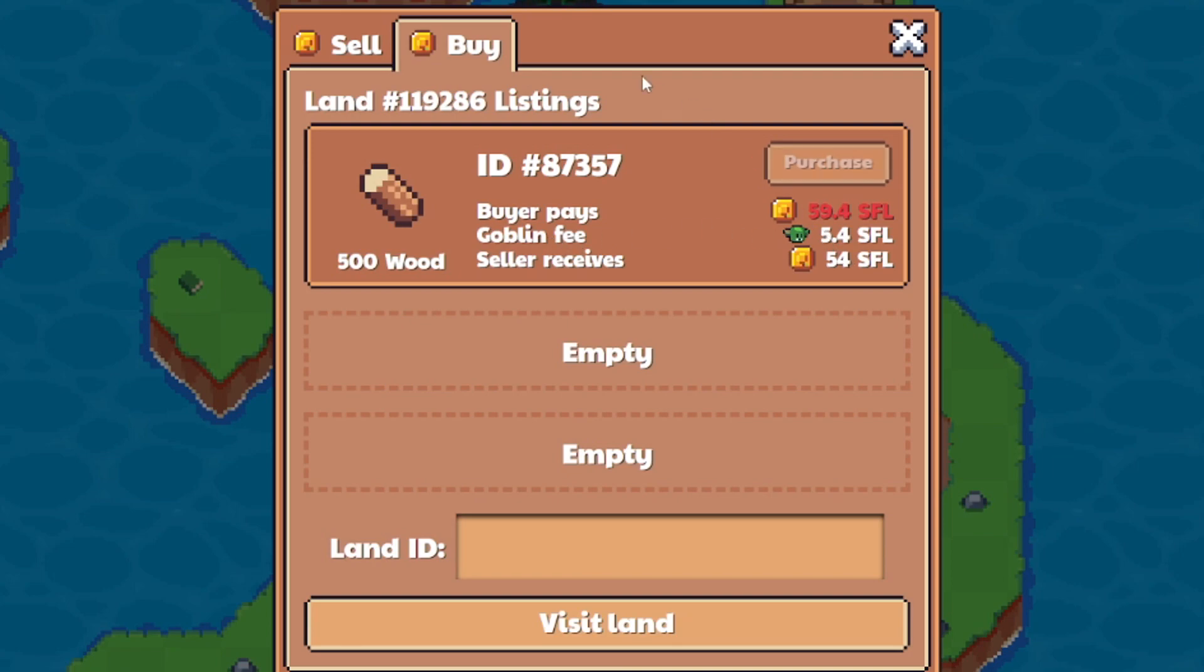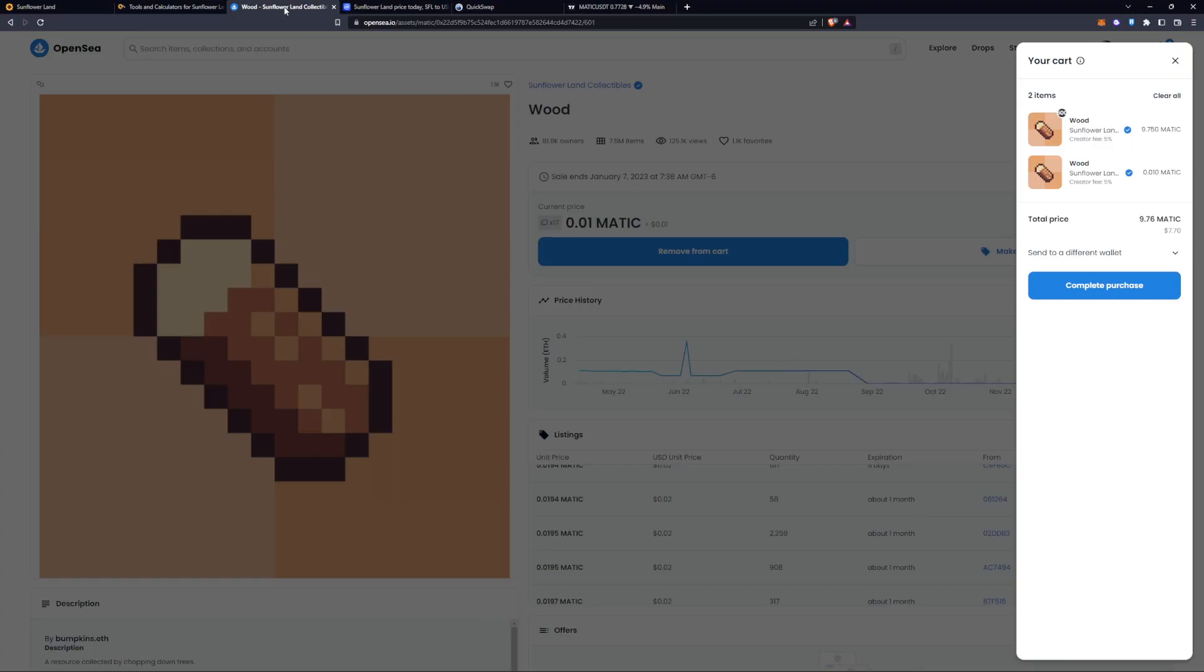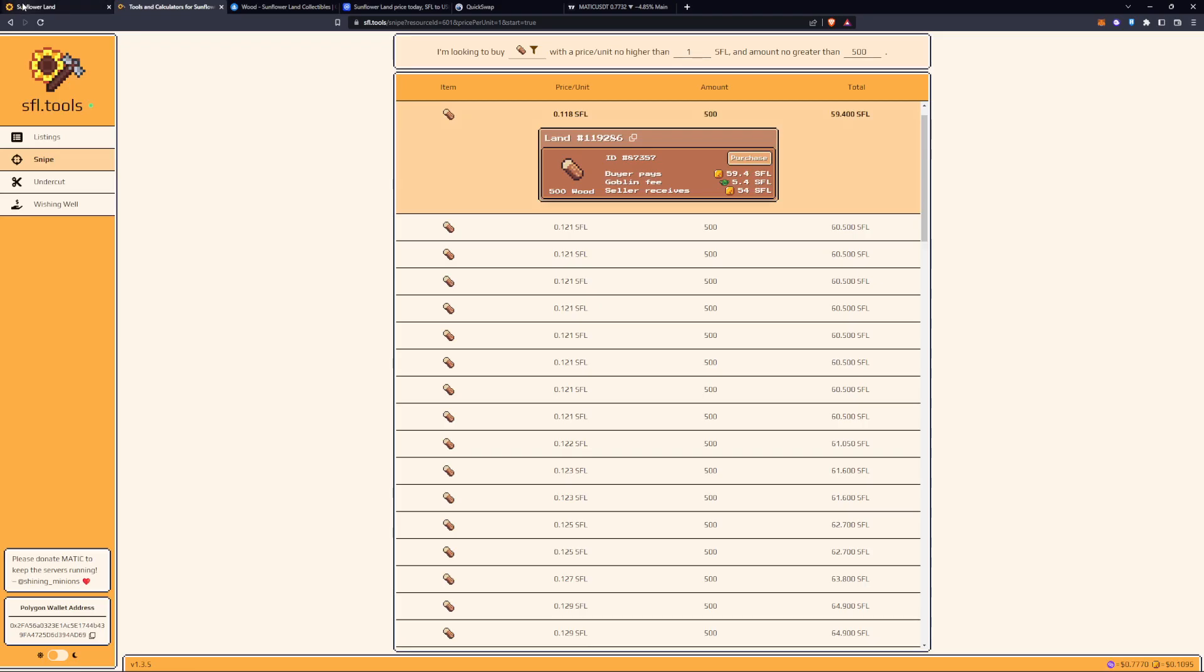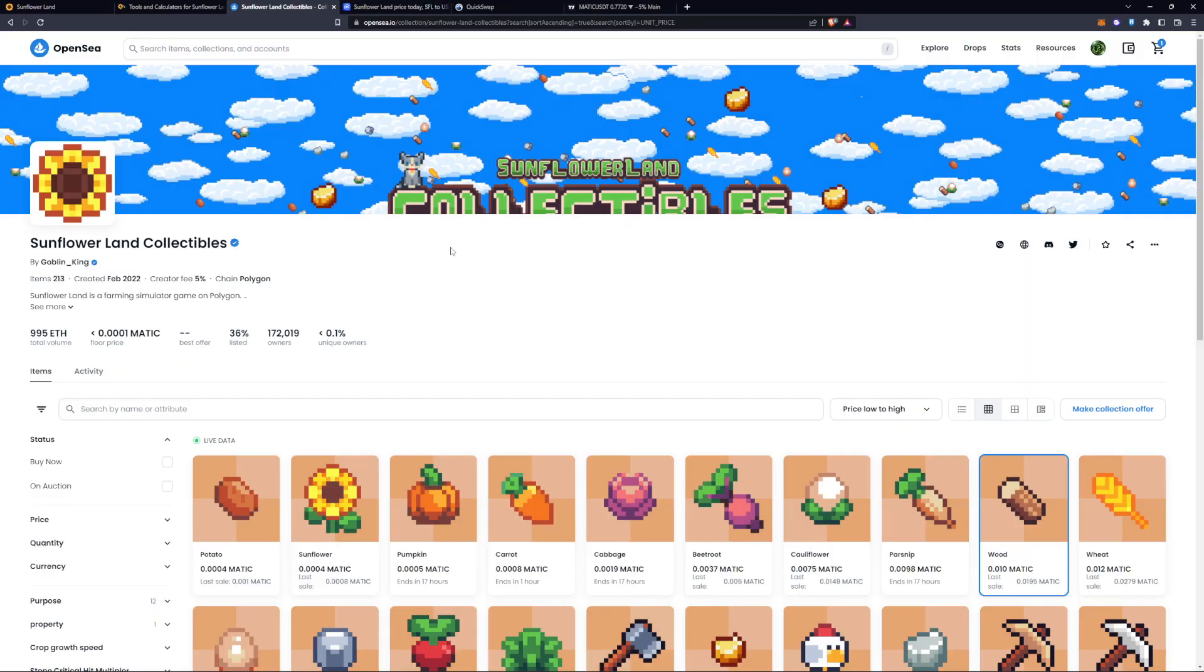So you always got to take that into consideration when you are trying to buy an NFT off a marketplace or directly from Sunflower land.